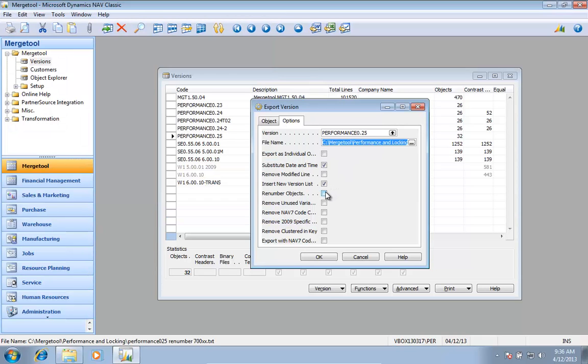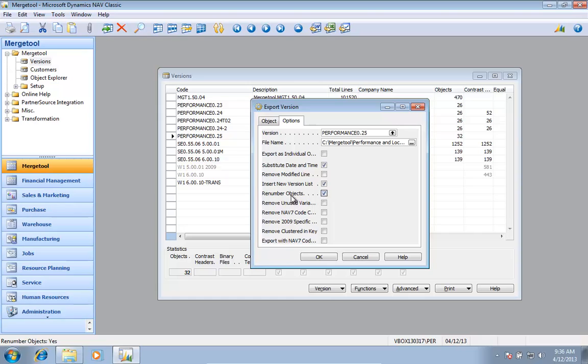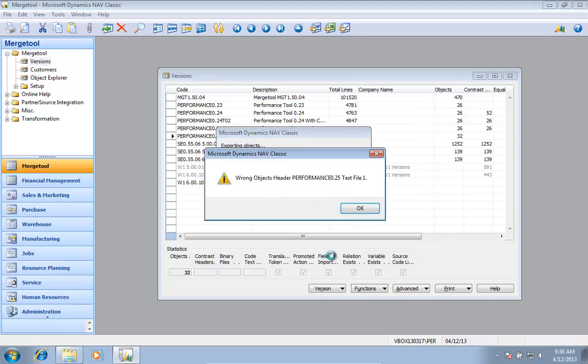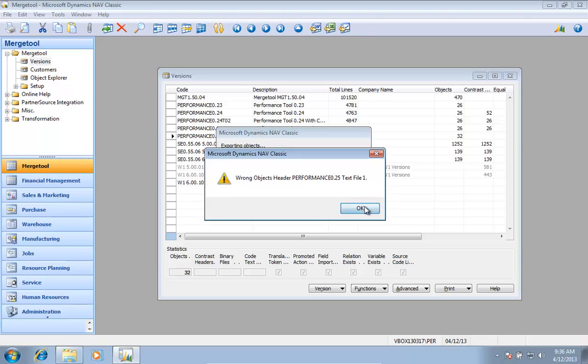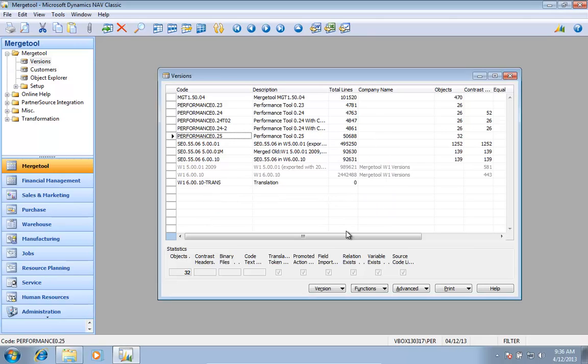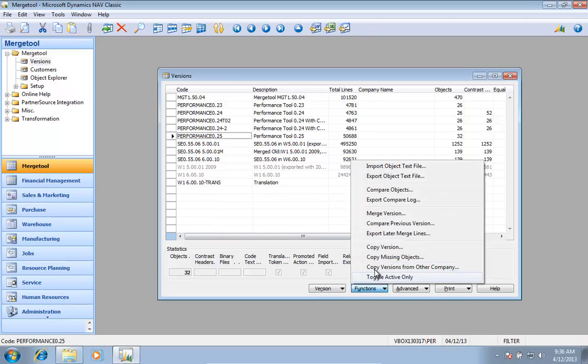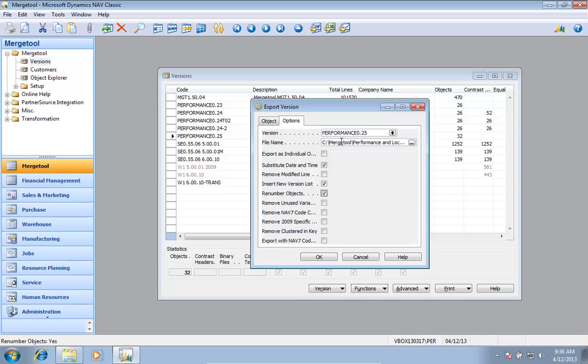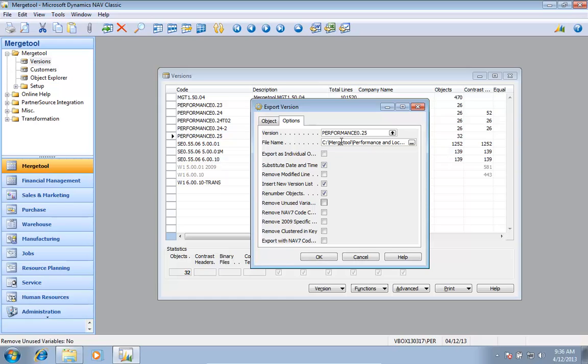I need to check the option here at the export to renumber the objects. I have some object types in here, so I'm going to actually only export anything that is a text file. And again I have renumber checked.